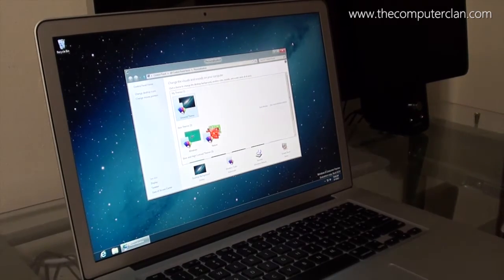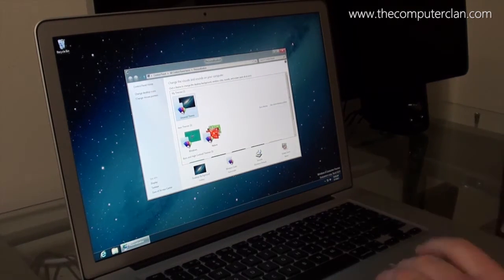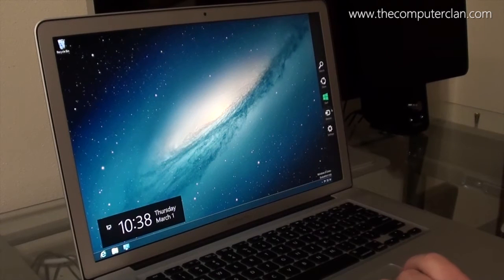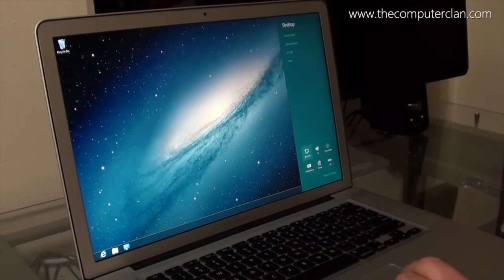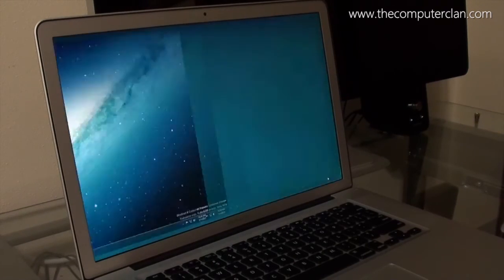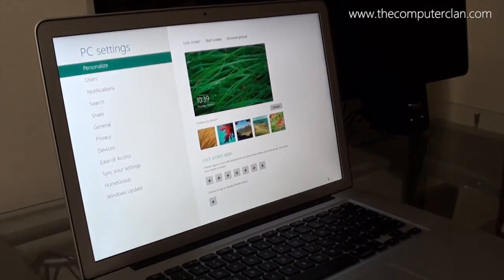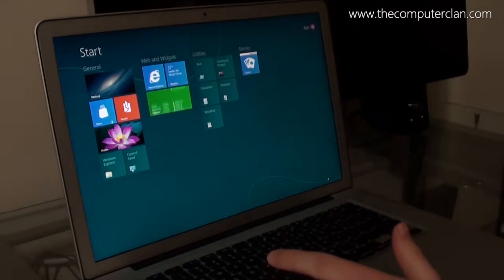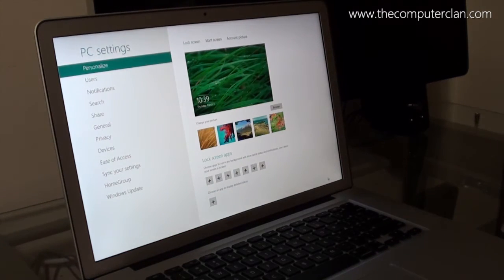If I click Personalization it brings up my theme window where I can change the colors. In Settings I also have network and volume control, power, and notifications. Clicking 'More PC Settings' brings you to the Metro control panel. I think they should bring the tile back for this — in the developer preview there was a tile on the start screen for the control panel but there isn't anymore, and I'd really like them to bring that back.